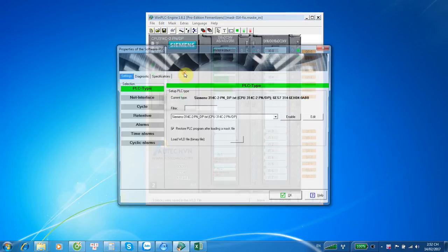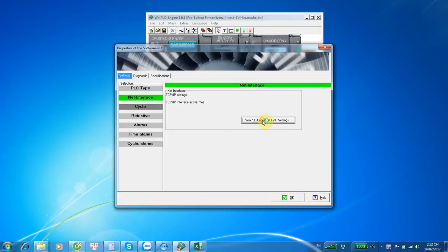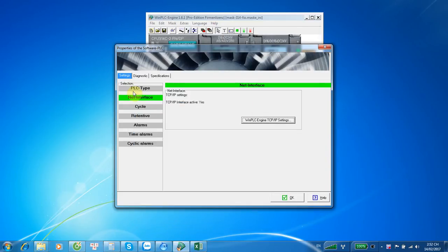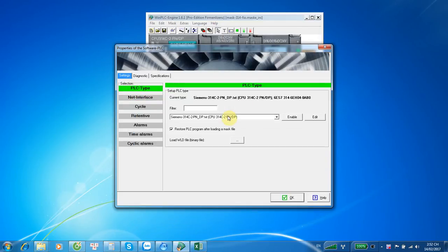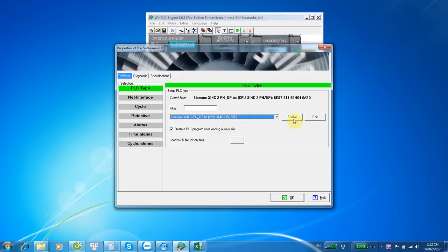With this software, we can configure the IP address of the PLC. This is the IP address. We can also choose the type of the PLC.